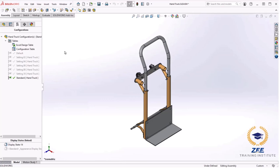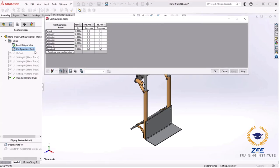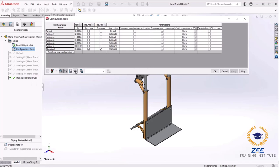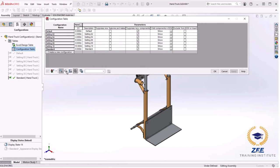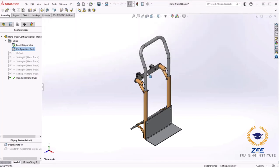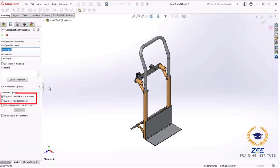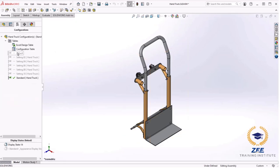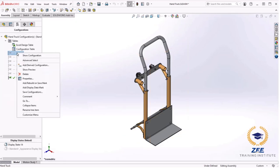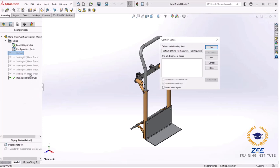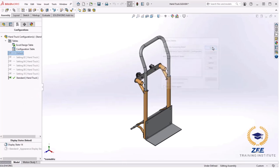This table is generated when multiple configurations are created, contains all of the configured dimensions and features, and is stored with the Excel design table. The table also controls the settings for each configuration. I will right click the configuration table and click show table. Next I will click hide/show configuration parameters to show the parameters and hide/show components to hide the components. Now we can check all checkboxes in the suppress new features and mates column. Click apply and OK.